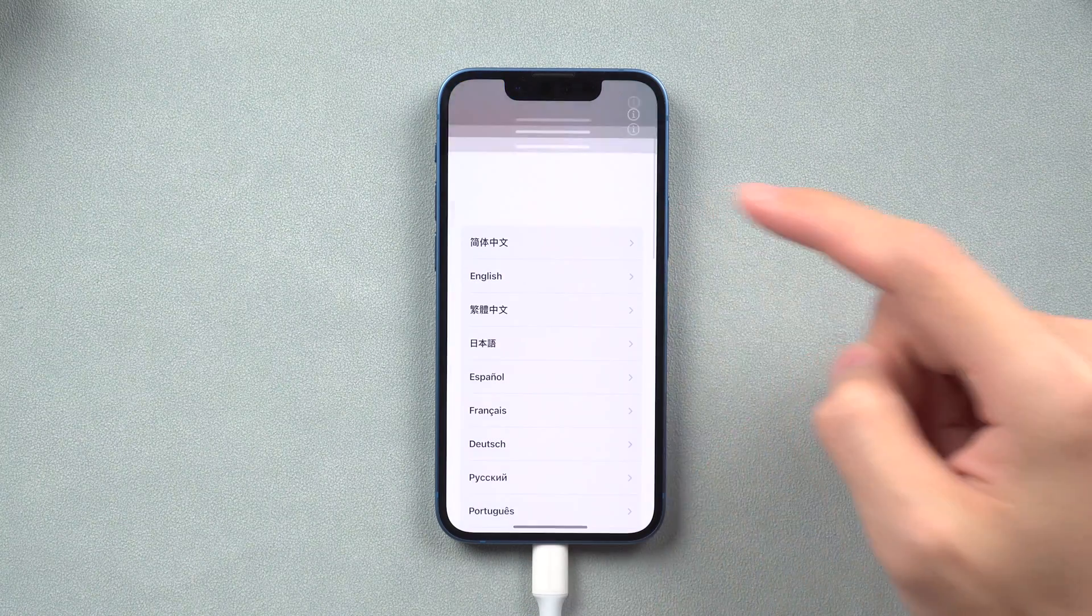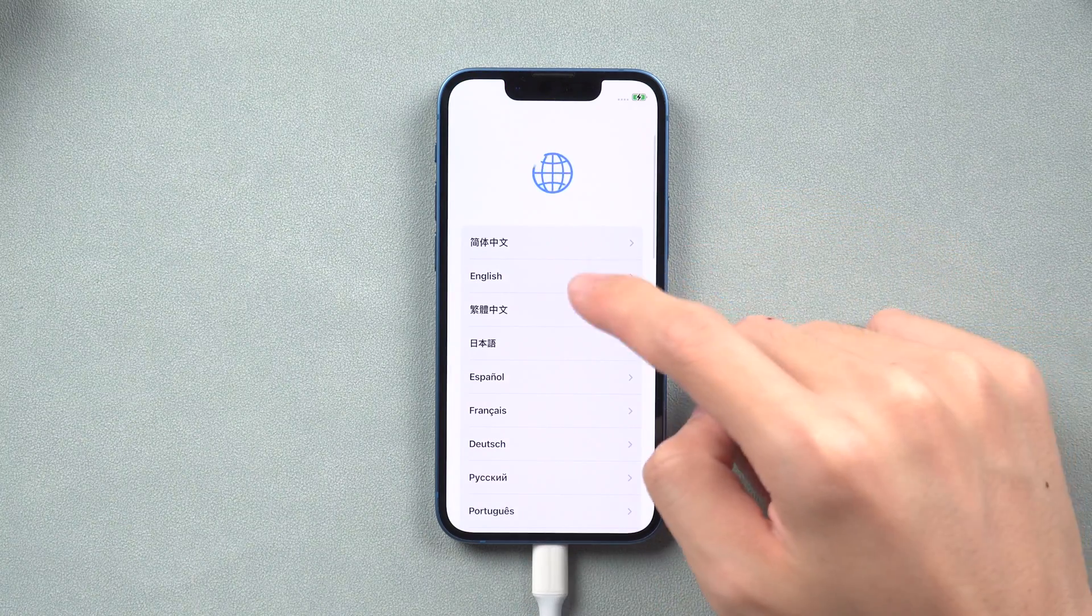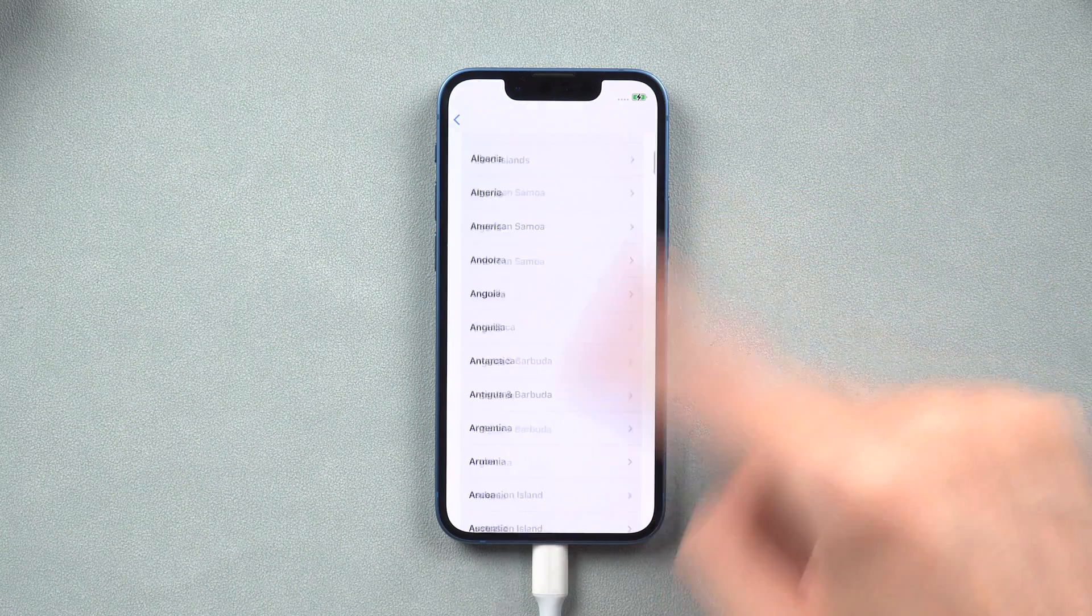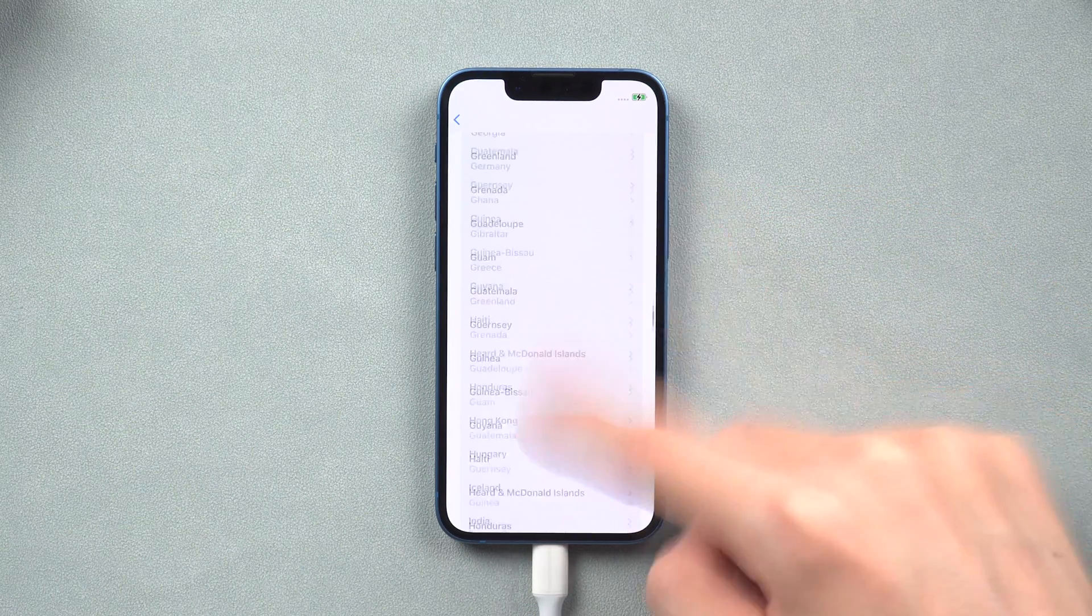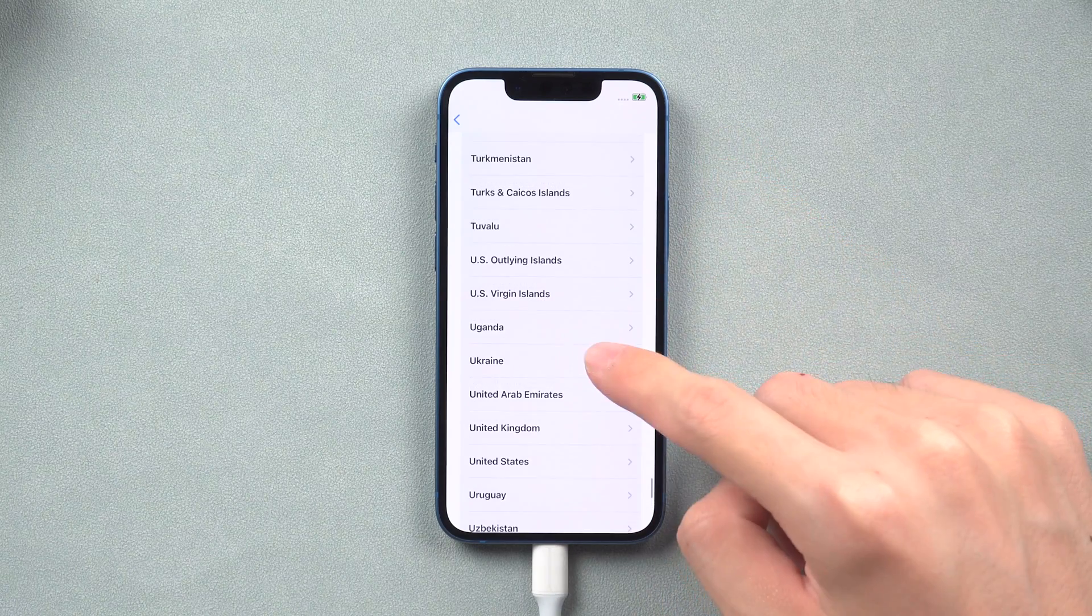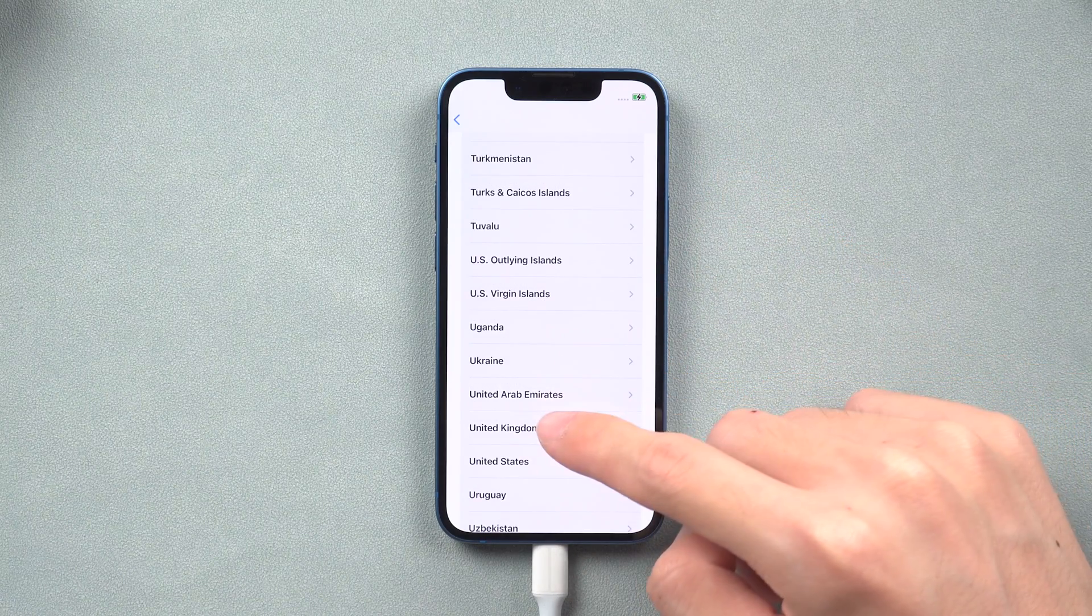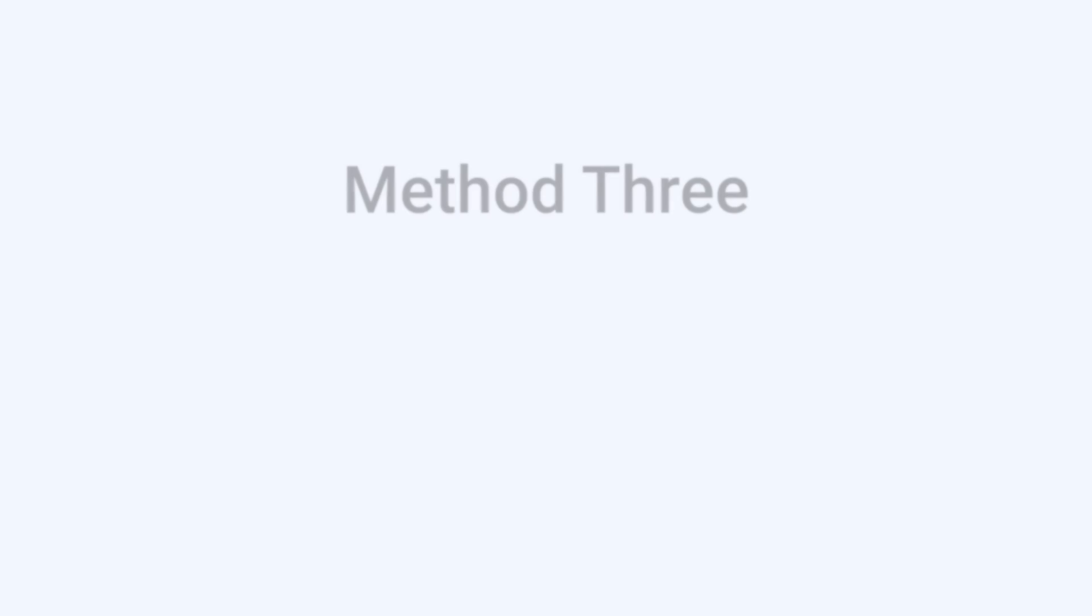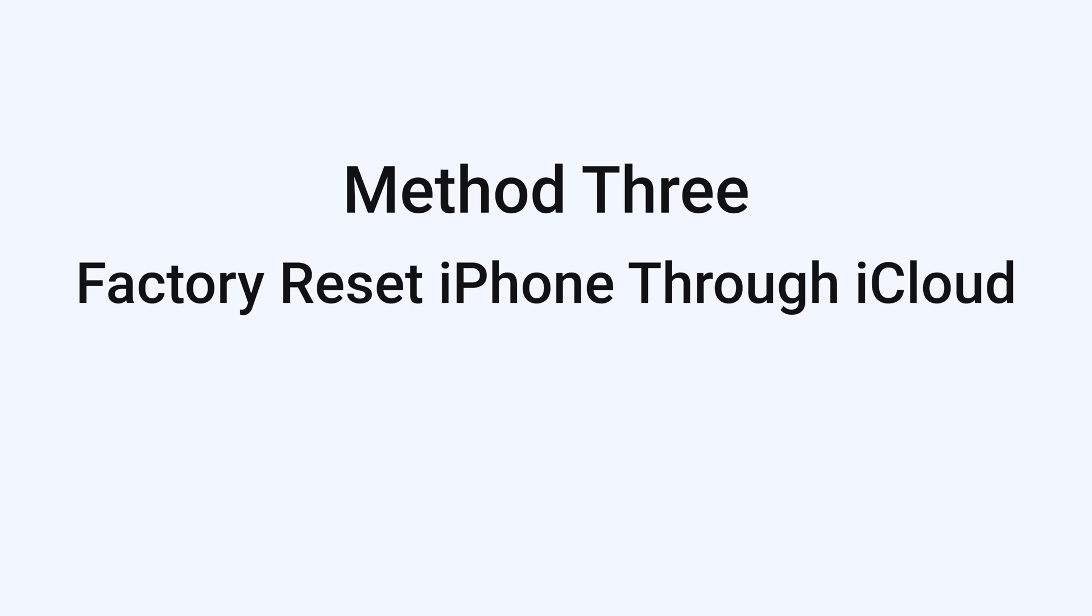If you have another Apple device that logged in with the same Apple ID as the one you want to factory reset, you can follow the next method. Method 3: Factory reset iPhone through iCloud.